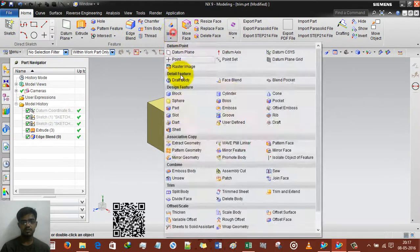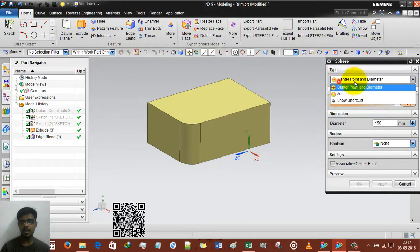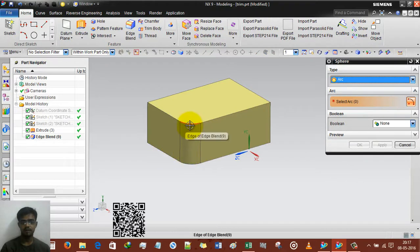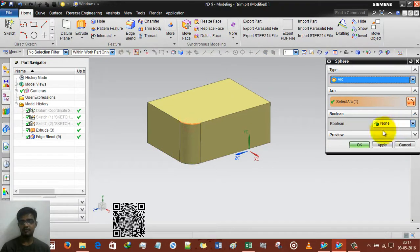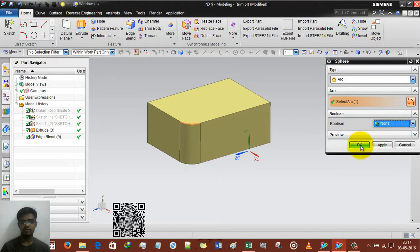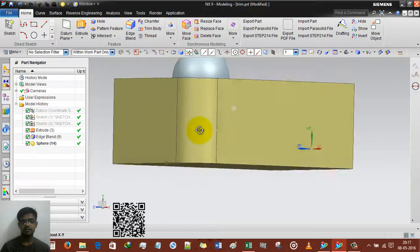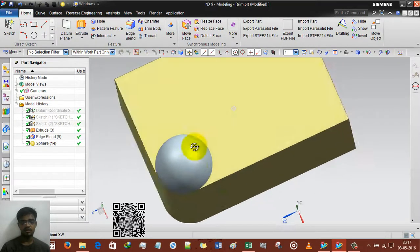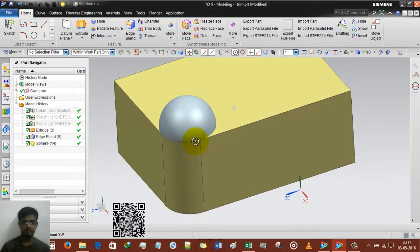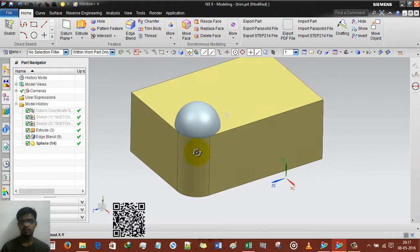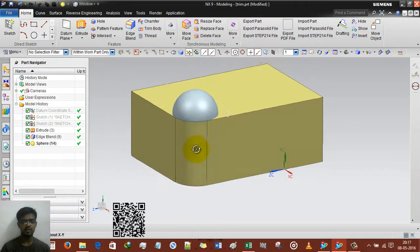Another option is sphere from arc. We select the arc — none or whatever operation — and the sphere will be created automatically. You don't have to define the center point manually.